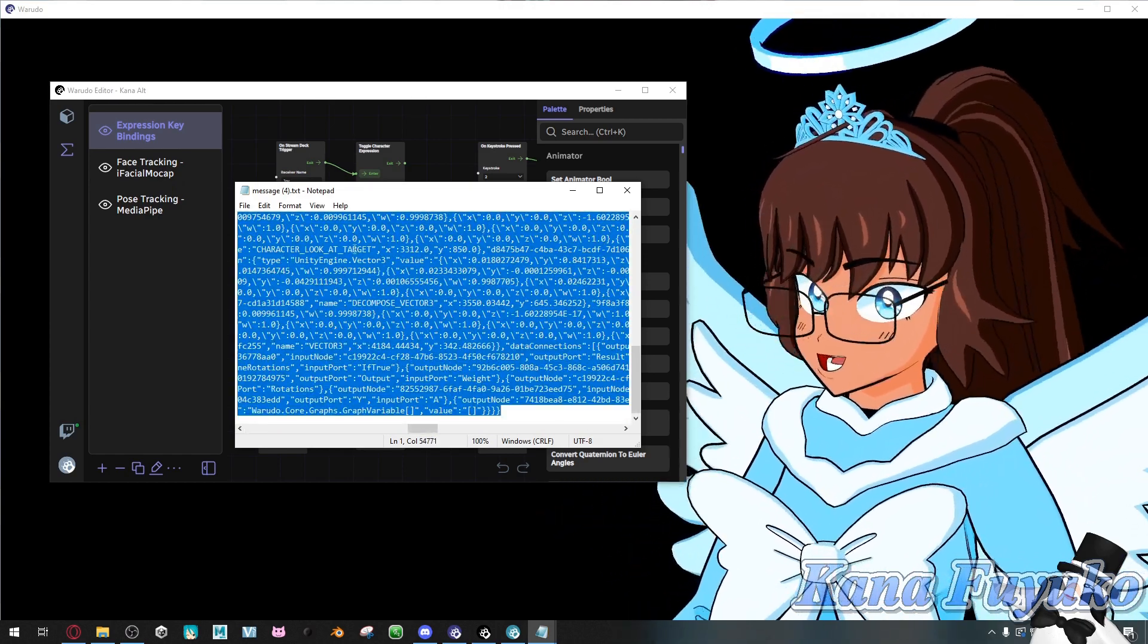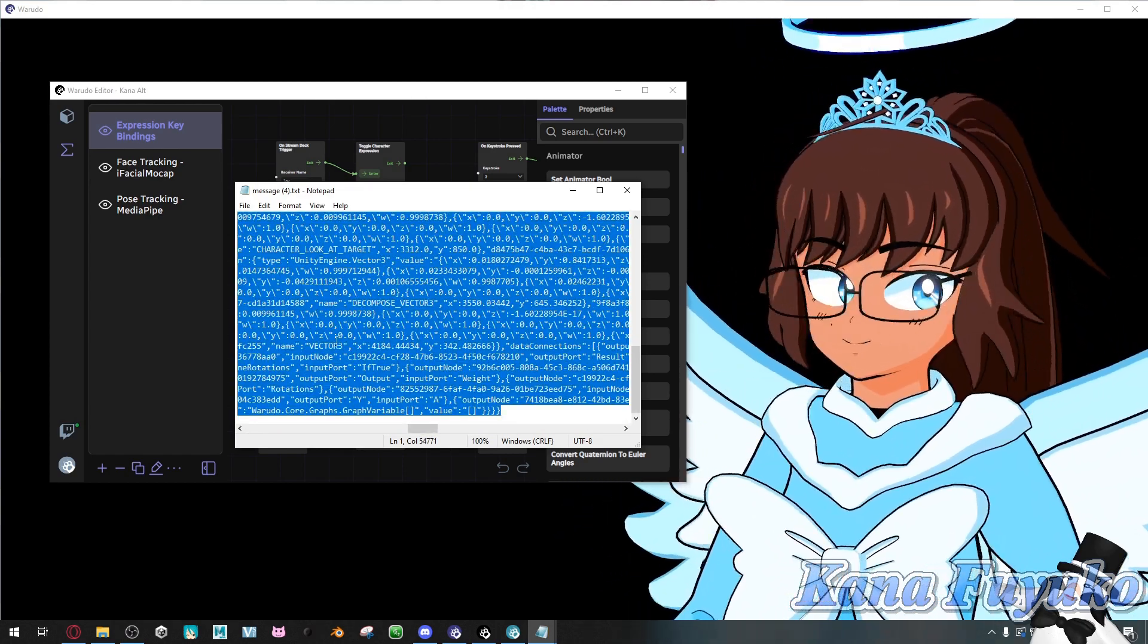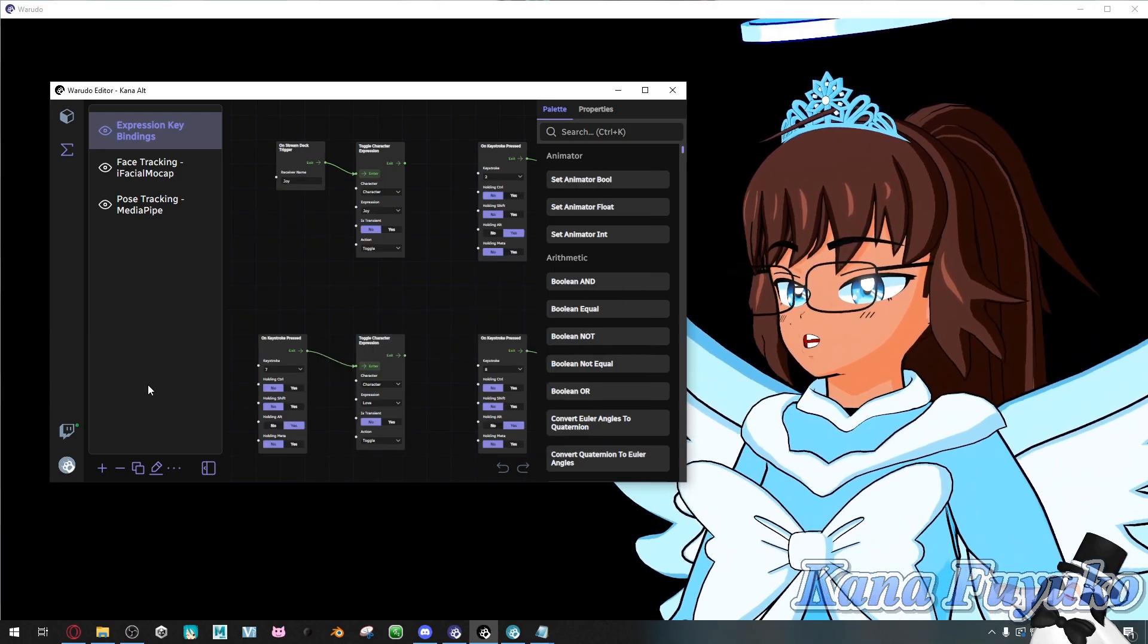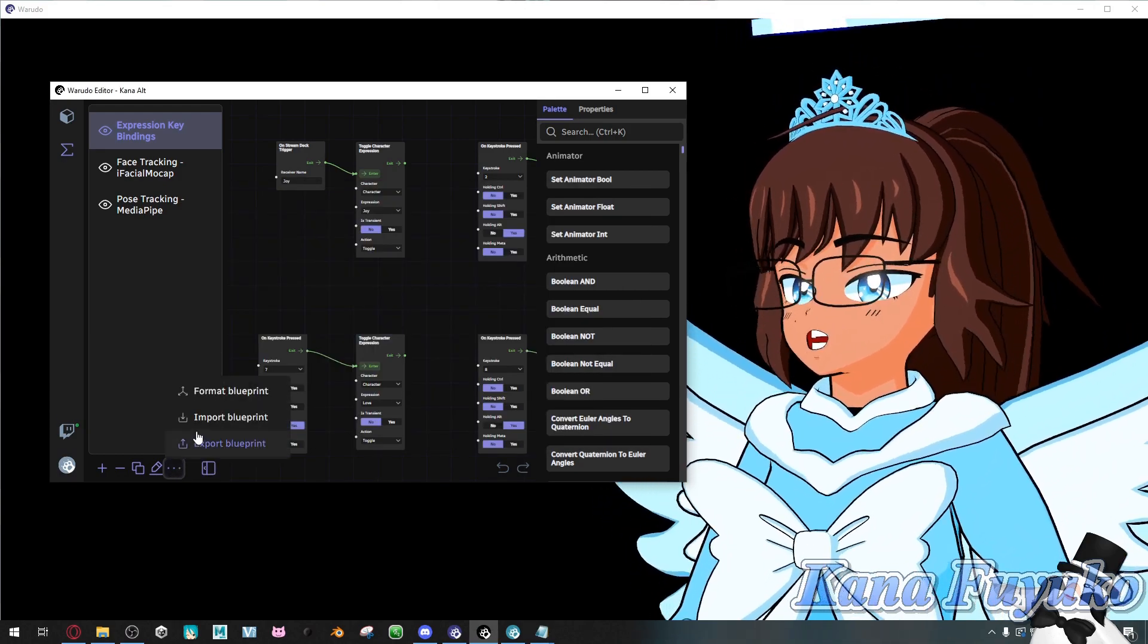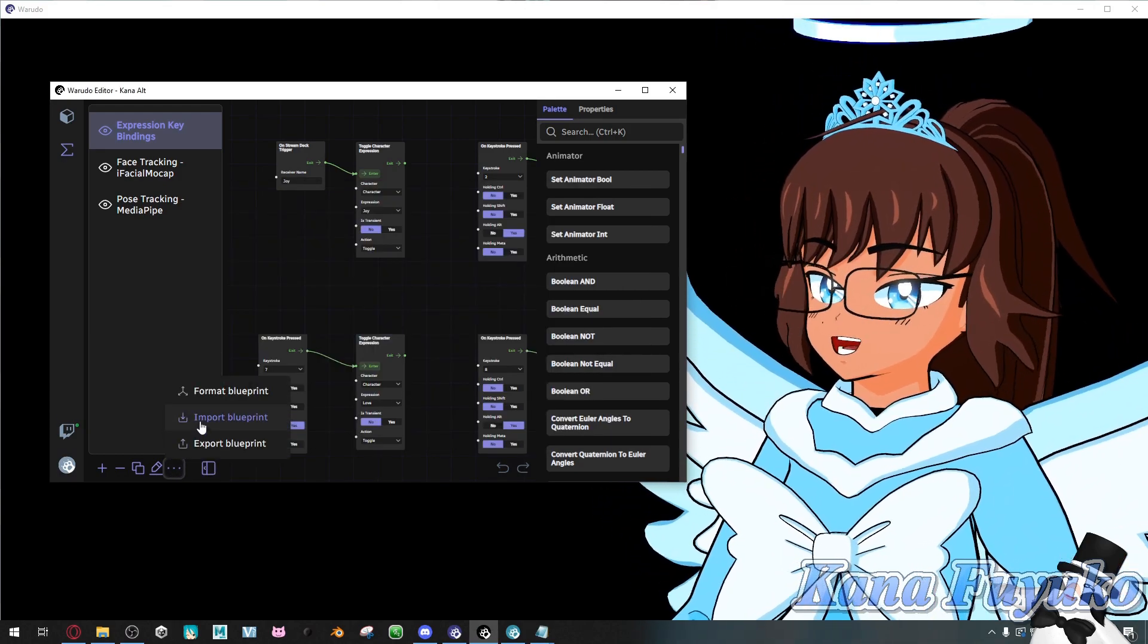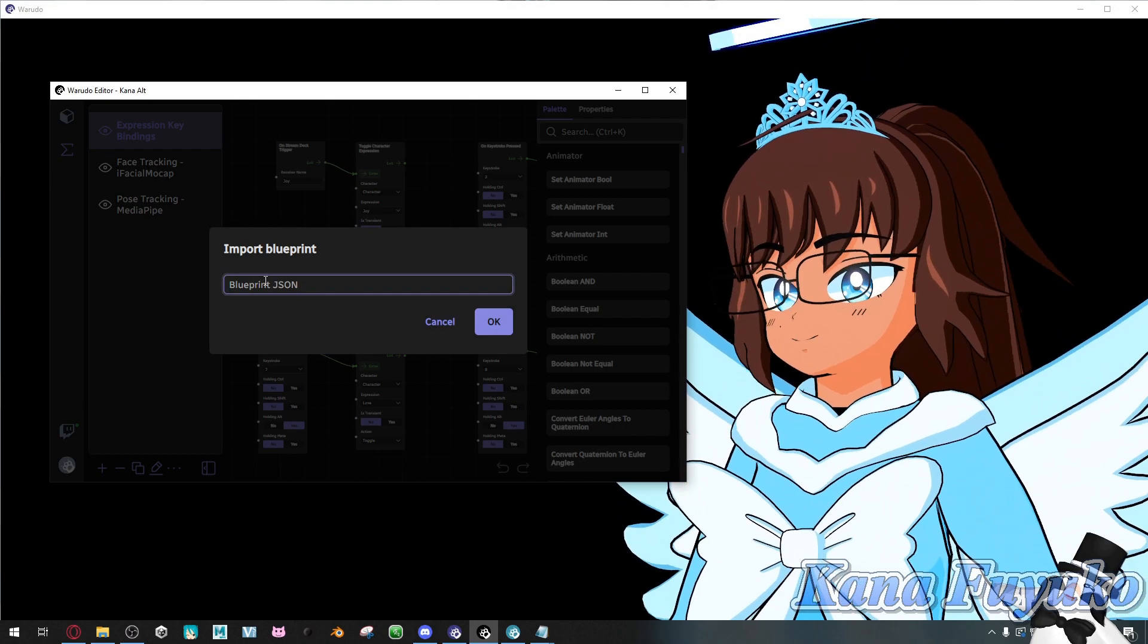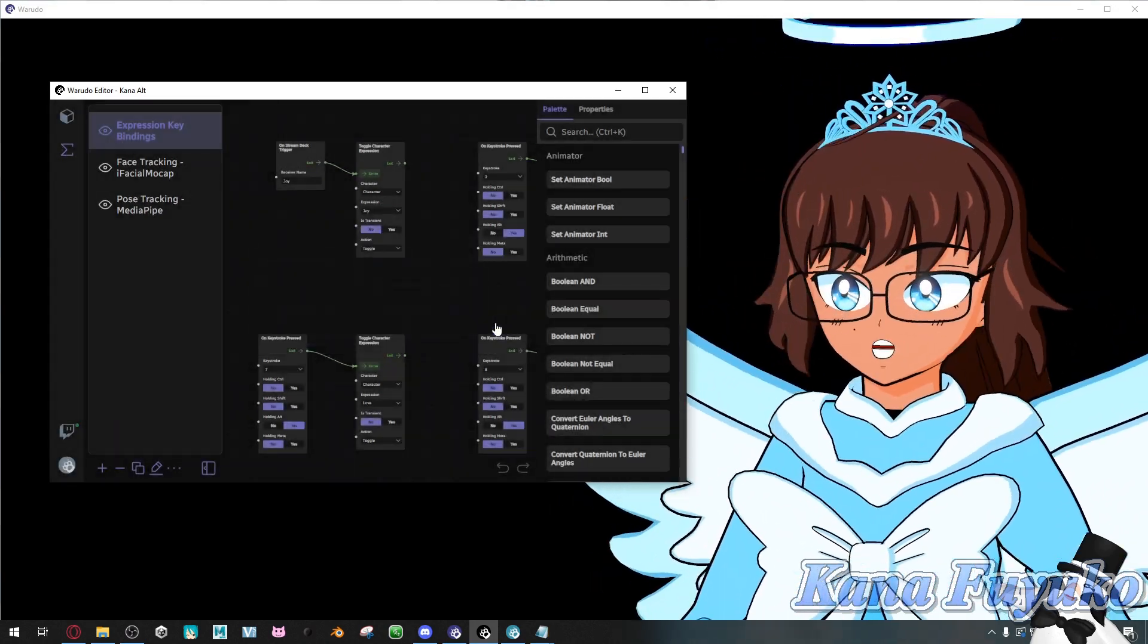So what you're going to do is Ctrl-A in Notepad, Ctrl-C for copying, and then you're going to click the three buttons here, click on Import Blueprint, and then Ctrl-V into the area here, and then click on OK.